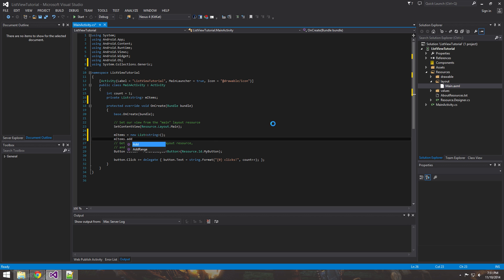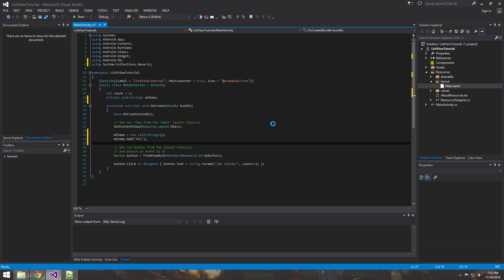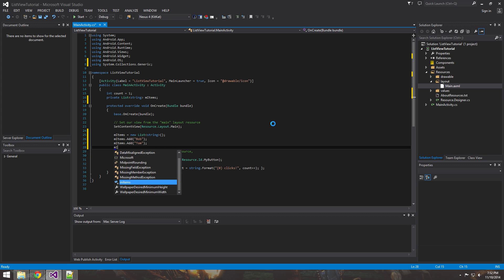So now we have our items and we need to fill it with some strings, which in this case is going to be names. And it's pretty simple - items.Add. And it wants a string. So we can do Bob, Tom, and Jim.